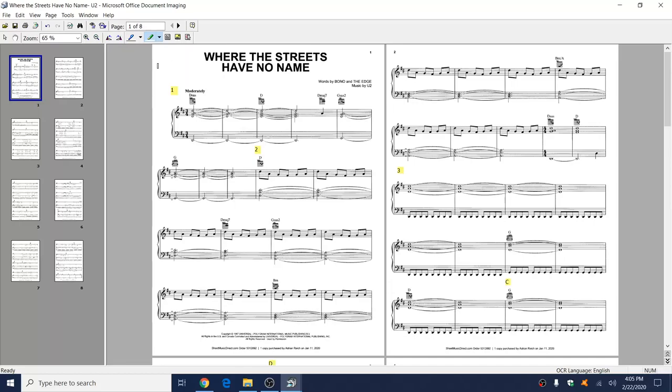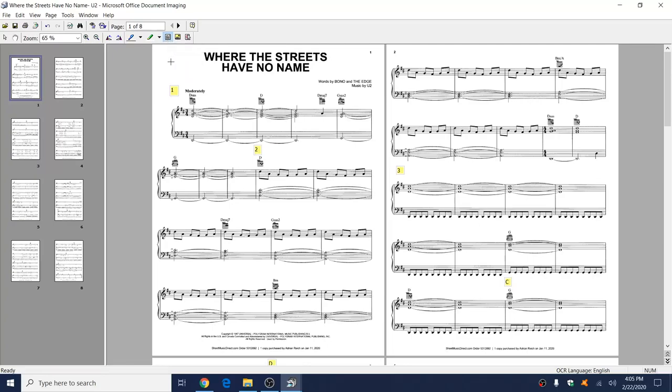To drop in text boxes and notes for yourself, you just use the Insert Text Box feature here and create a little box for it, then start typing in whatever you want to say. That'll stay within the music for you, so next time you open it up, everything you want is there.